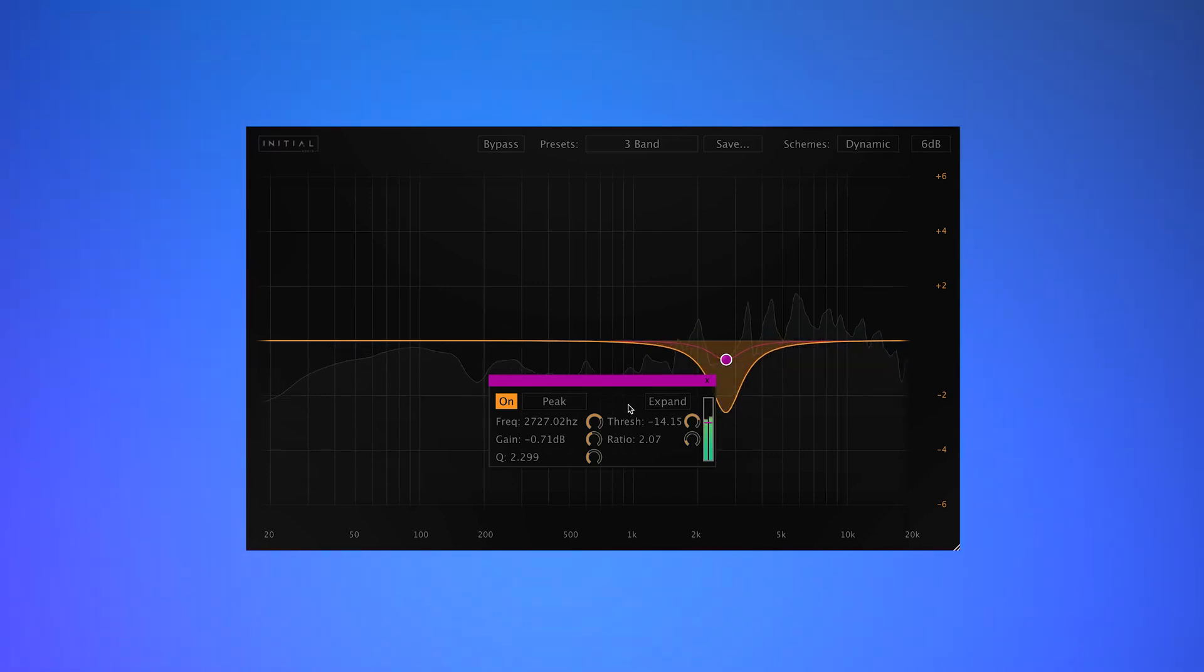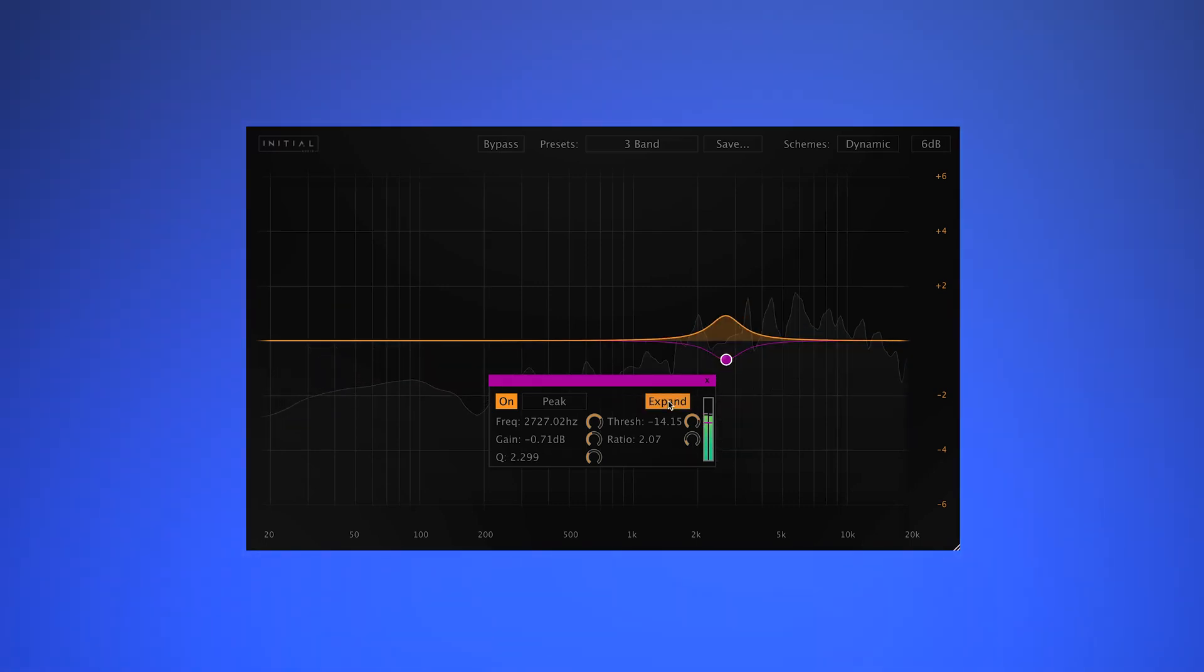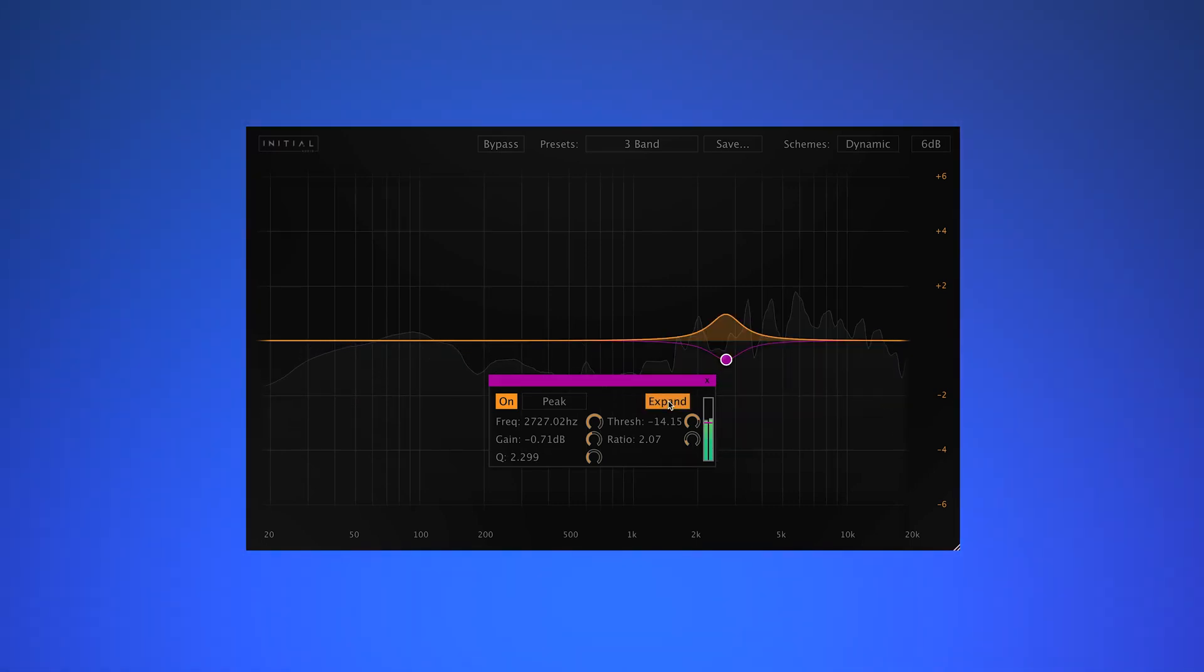As well as this, we also have an expansion control, which allows each EQ point to work inversely by boosting.